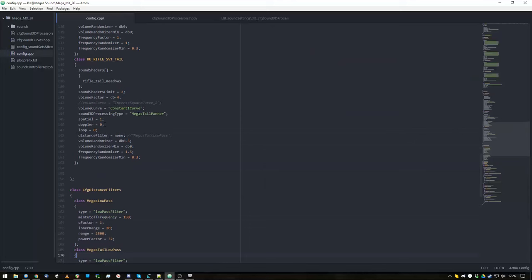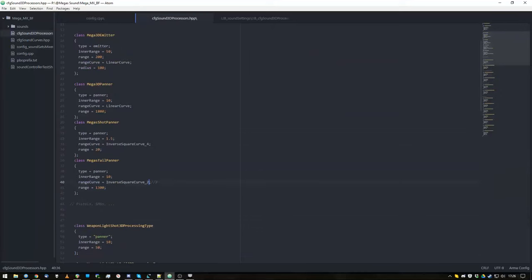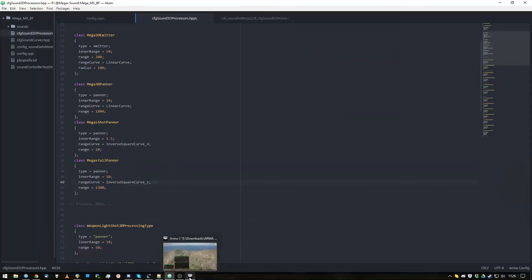The only thing active is the panner, and the panner works up to a range of 1300 meters with the inverse square chord 2, which means it becomes stereo very quickly. I will actually increase that even more. Nah, fuck it, it's 2.